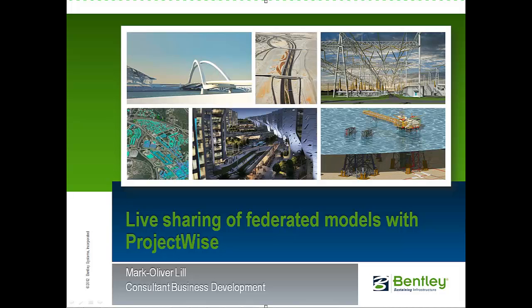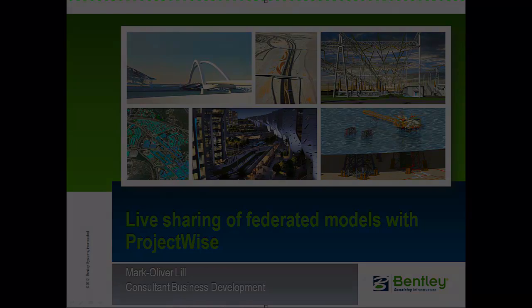This video shows how an architect and a structural engineer can share their models and update each other while working on their own models.